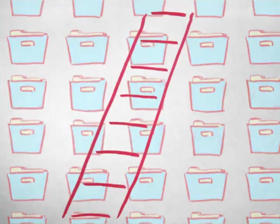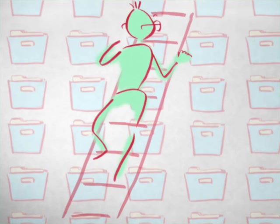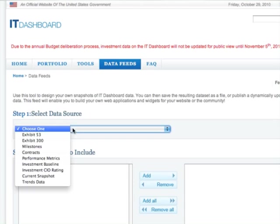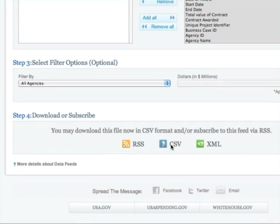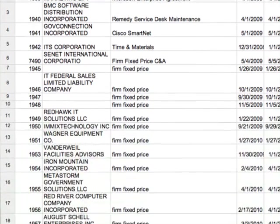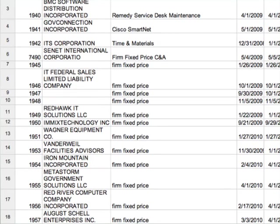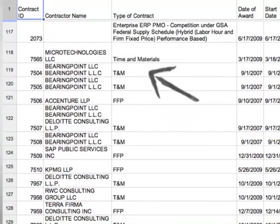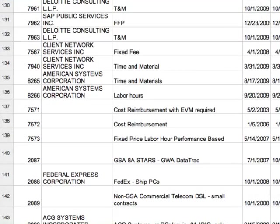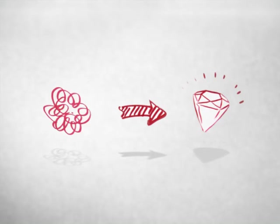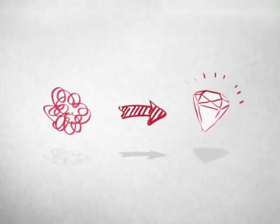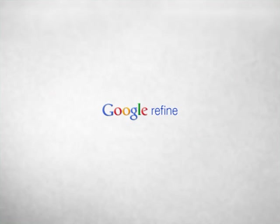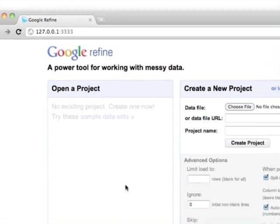So, you decide to dig up some public data yourself to do some data journalism on important social issues. Like, say, let's go to that government's IT dashboard and get data about projects that government has contracted out to private companies. Download and open it in a spreadsheet program and check out that type of contract column. Firm fixed price. What could that possibly mean? But whatever it means, FFP probably means the same thing. Time and materials. T and M. Wouldn't those be the same as well? And should there be an S here or not? You would quickly discover that public, free, open data can be inconsistent and messy. Think of it as raw materials that you have to refine before it's useful. And that's where Google Refine comes in. It is a free power tool for working with messy data.